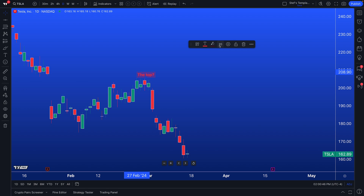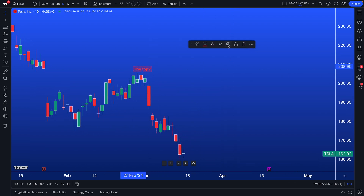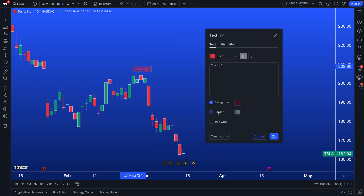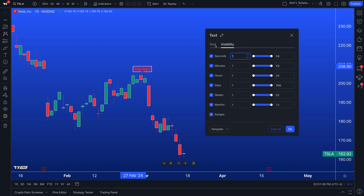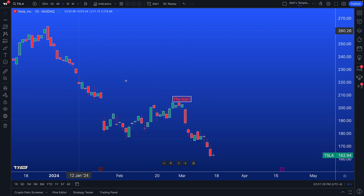We can change the background and the font size. We can lock this tool specifically so it's locked in place, quickly delete it, or access the settings menu, which gives us additional capabilities to add backgrounds, borders, or text wraps. There are also visibility settings — these refer to whether you want to see this text or note on specific time intervals. You get to decide if you want to see this note on a weekly chart or not. We unchecked 'weeks,' changed our chart to weekly, and the note or text is gone. Go back to daily, and it's back.